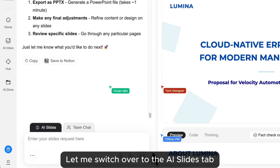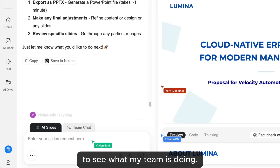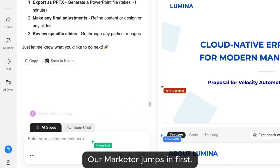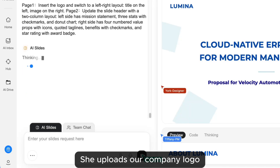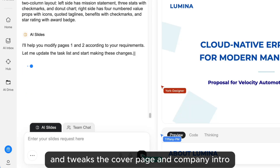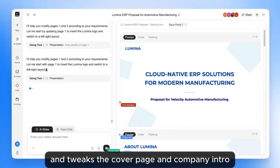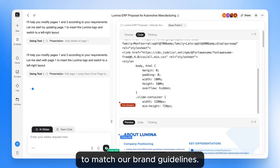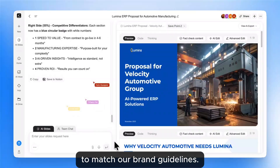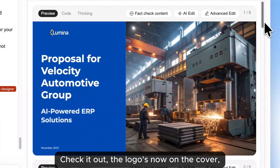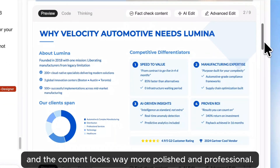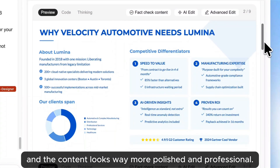I switch over to the AI Slides tab to see what my team is doing. Our marketer jumps in first — she uploads our company logo and tweaks the cover page and company intro to match our brand guidelines. The logo's now on the cover, and the content looks way more polished and professional.